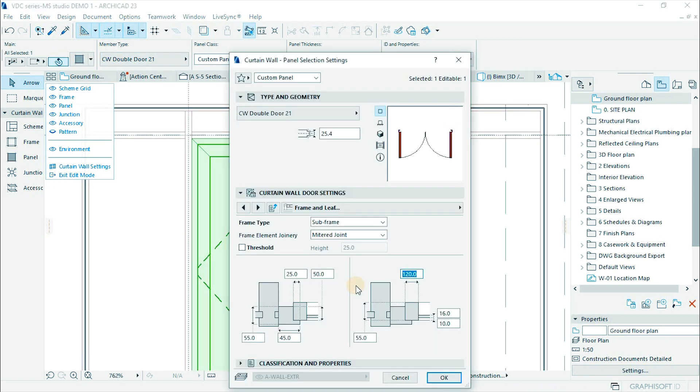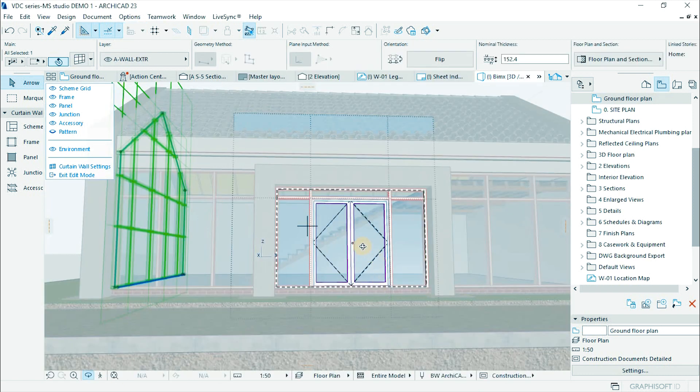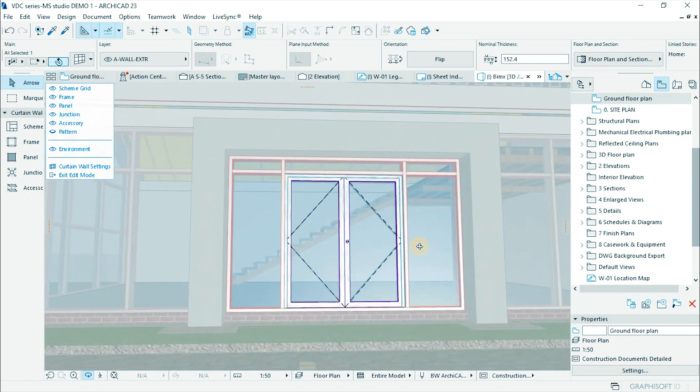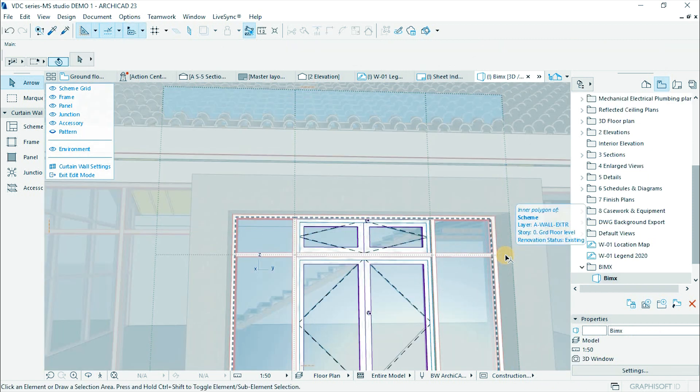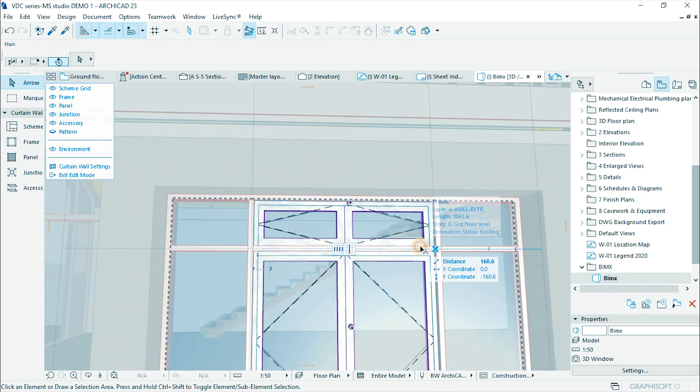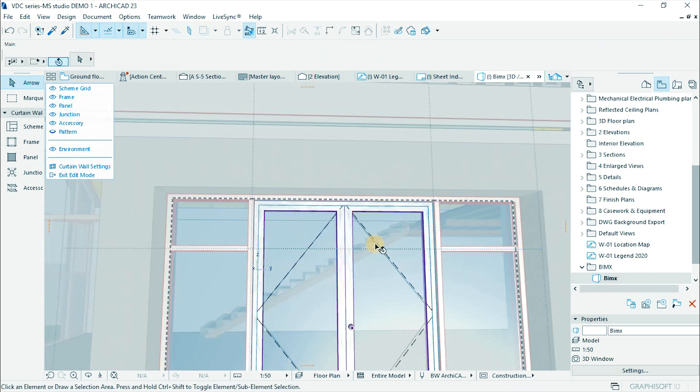Select the door and open the door settings. Then adjust the frame sizes and handle. Check the result in 3D window. Adjust the height of the door by offsetting the transform grid. Then delete the transform member.